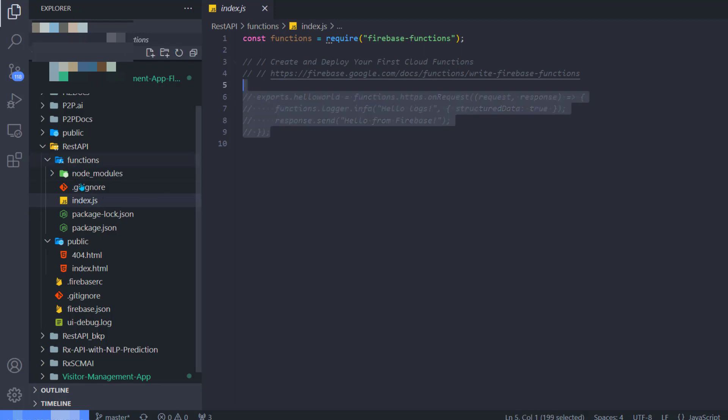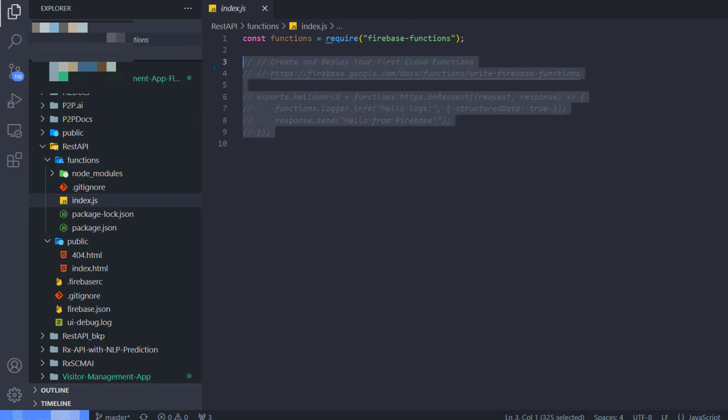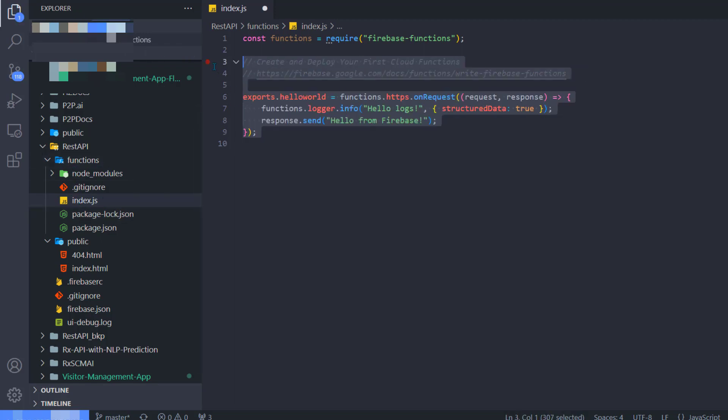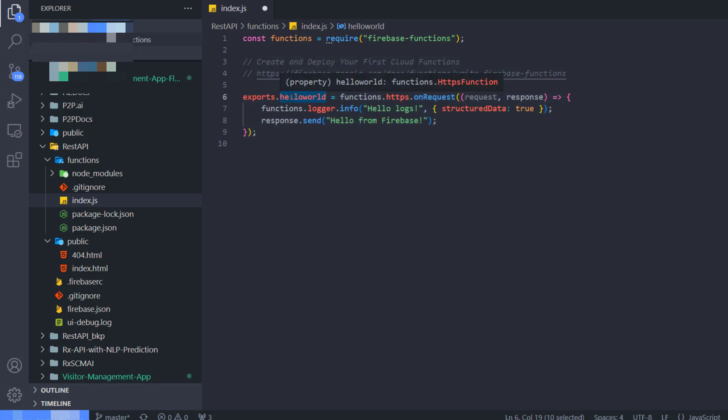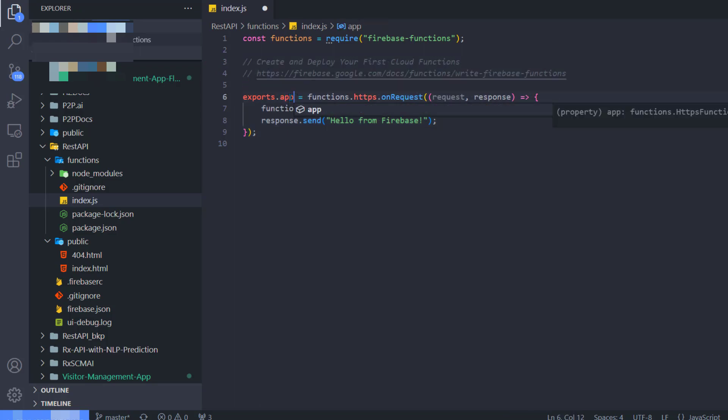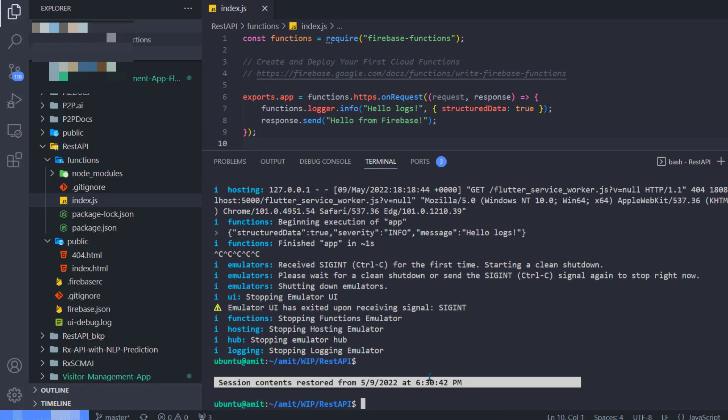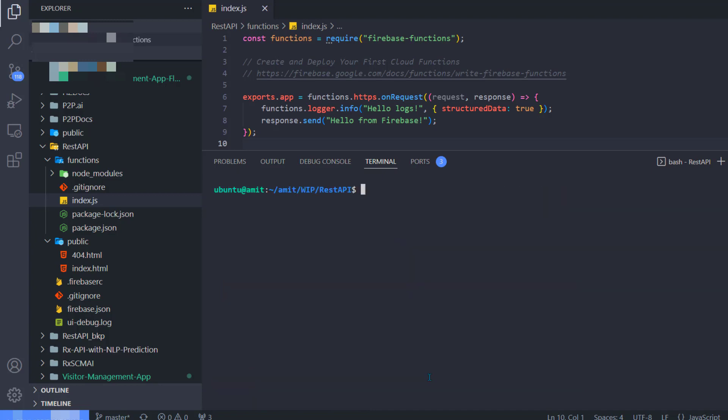Now here, please pay attention to this file: firebase.json. This is the file we will be making some changes to. First thing I'll do is inside the functions folder, there's a file called index.js. I'm going to uncomment everything, and I do not like 'helloWorld', so I'm going to change it to something called 'app'.